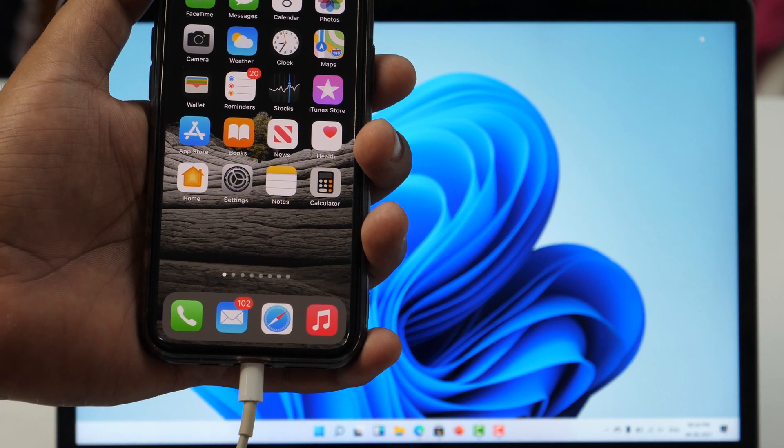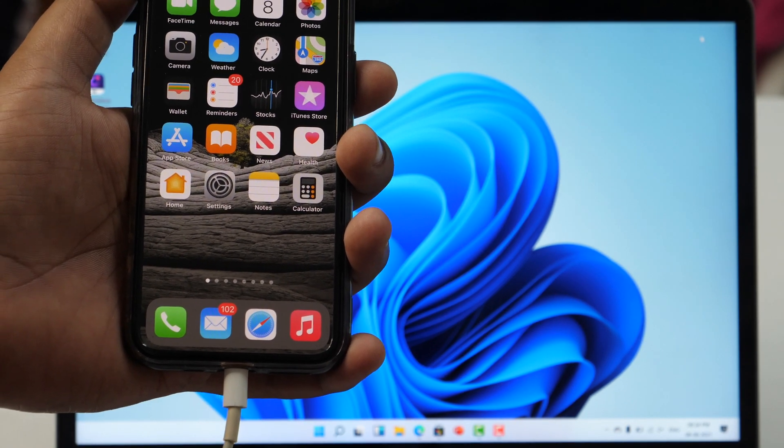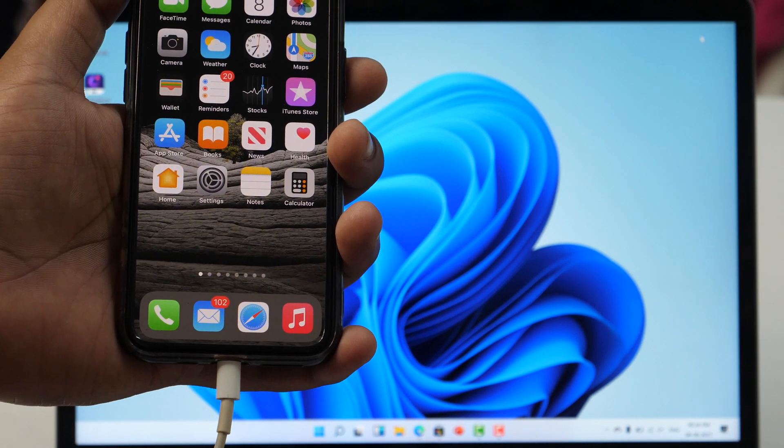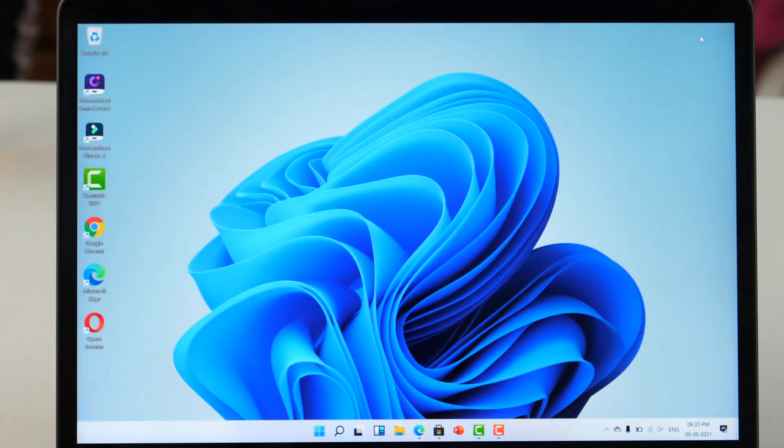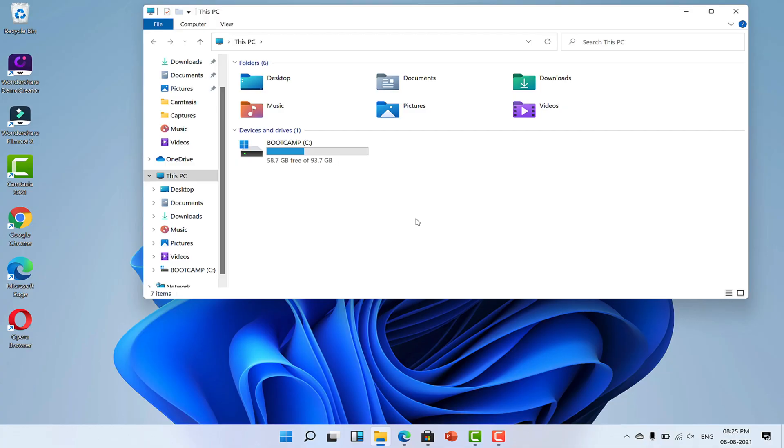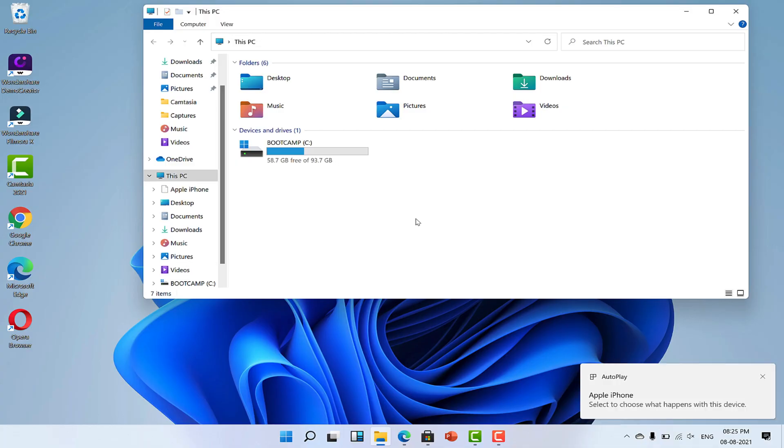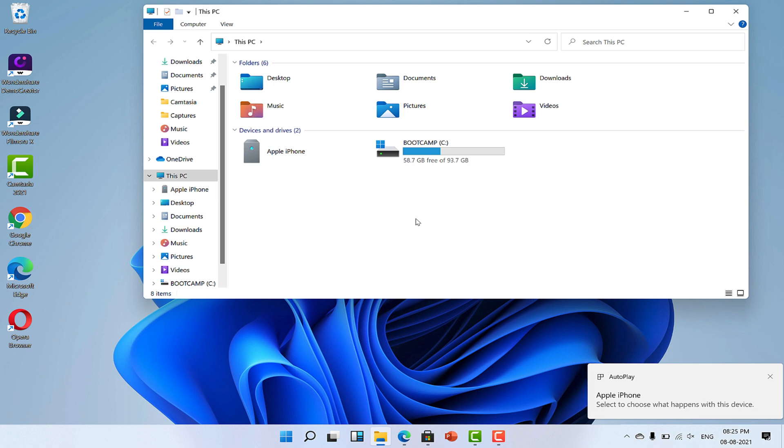Once done with the process, you will get a notification pop-up on your desktop. If not, there's no issue, nothing to worry about. Simply open the file explorer, then click on This PC.